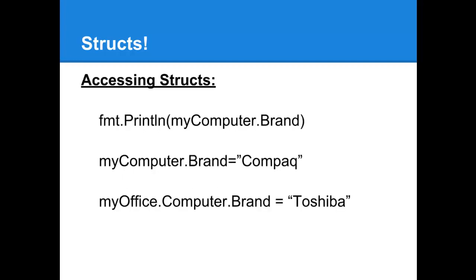Accessing the values within a struct is extremely simple. You just use dot notation as in this case myComputer.Brand is drawing out the value of the Brand field. In the second case we're assigning to the Brand field. In the third case we're actually accessing the struct inside the struct of our Office. So in this case we're saying the Office's Computer's Brand is a Toshiba.